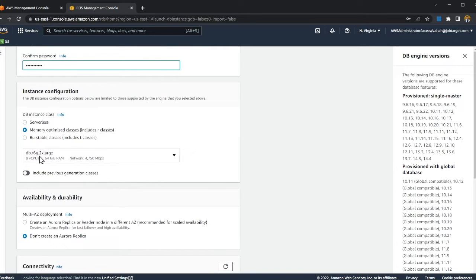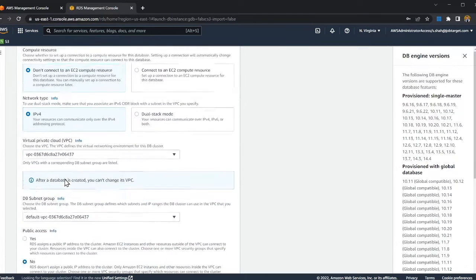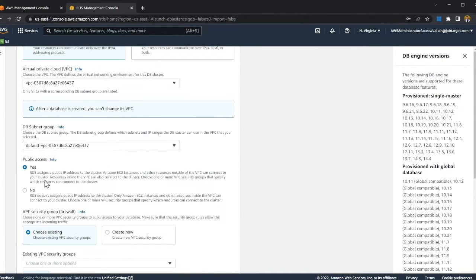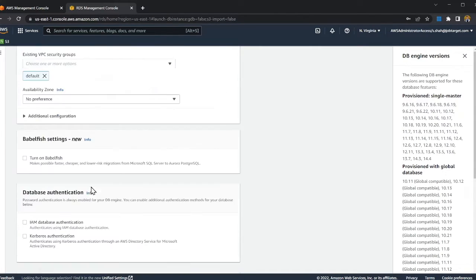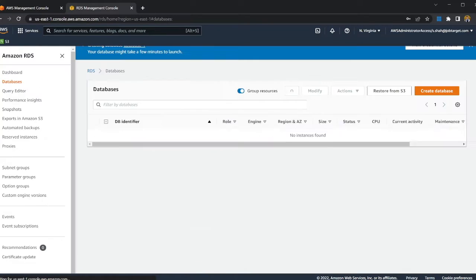And once I'm done with that, I'll leave everything else to the default. I'll use the default VPC. I'm gonna click on yes for the public access and then let's create our Aurora cluster. I'll resume once the cluster is ready.